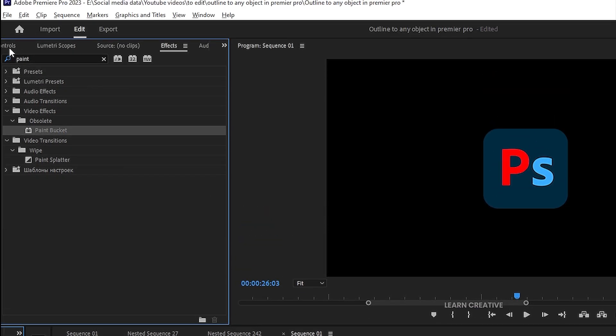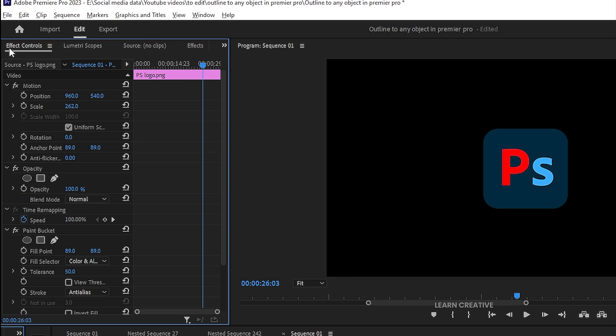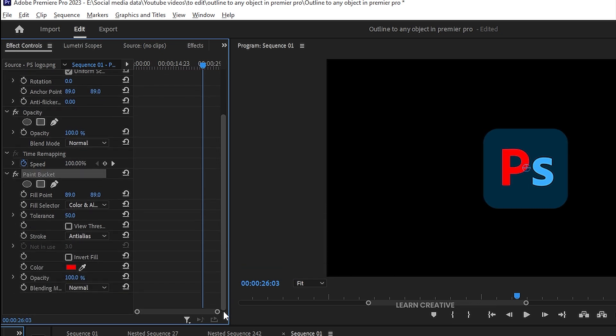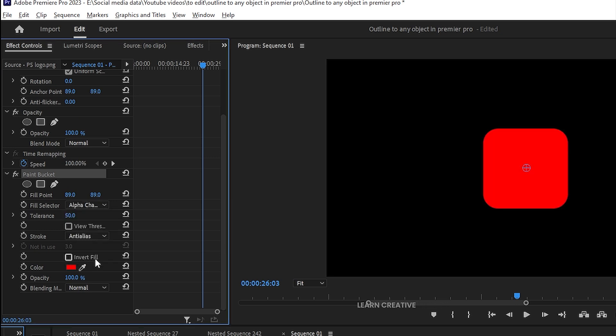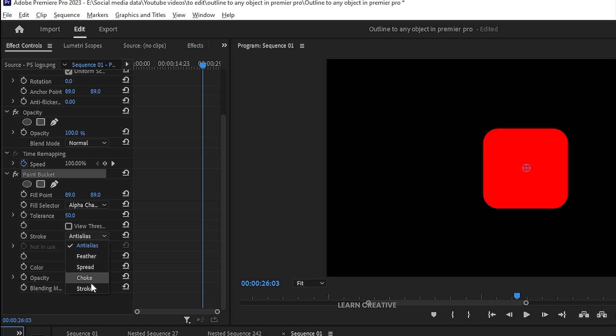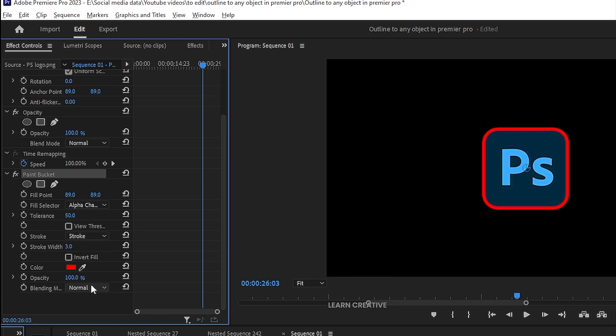Then go to the effect controls. Go to the Paint Bucket and change the Fill Selector to the Alpha channel. And Stroke to Stroke. You can adjust its color and stroke width.